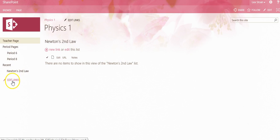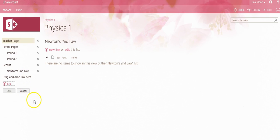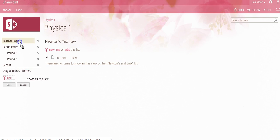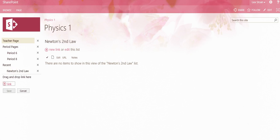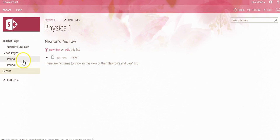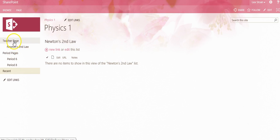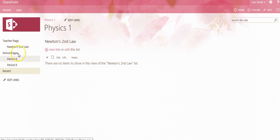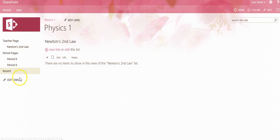We click Edit Links, and then we can drag the link to wherever we would like to place it. So as noted, here's our Newton's Second Law as a link library sitting underneath our Teacher Page link. We can continue to add other link or document libraries underneath that link or wherever we would like in the Quick Launch navigation.